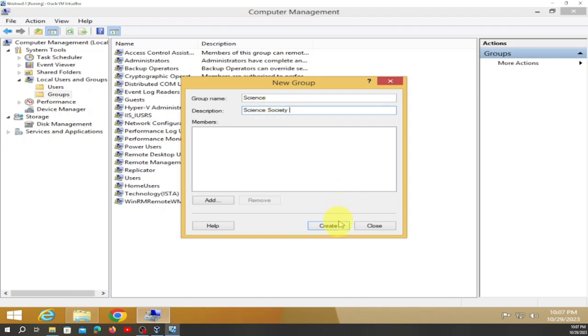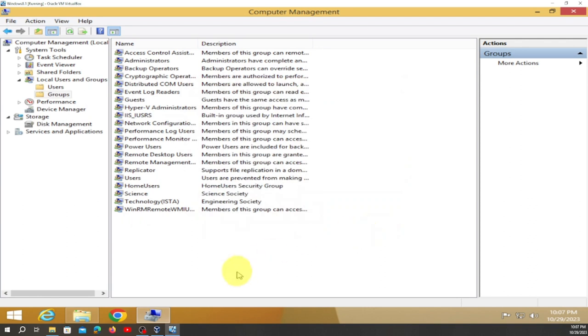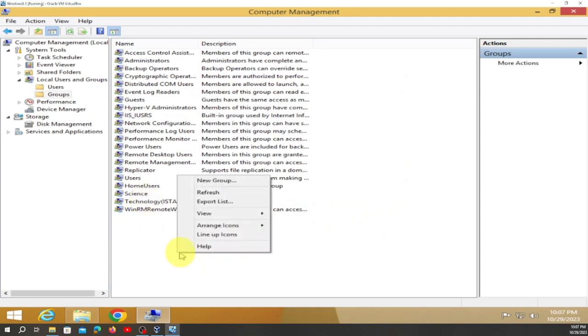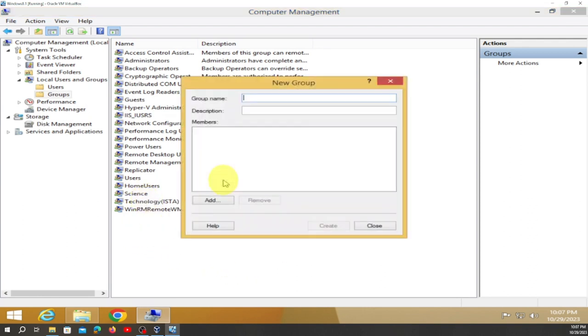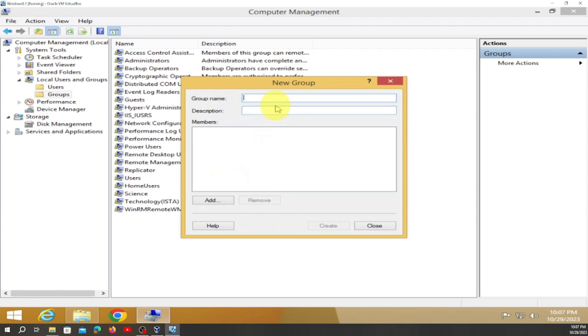Create it, close it — it's right here. Go to New Group again and name this one 'Economics'.